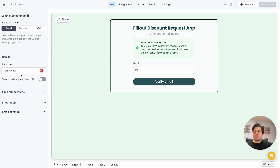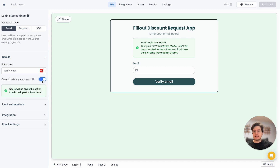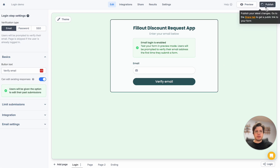On the left-hand side, we also have more settings. Let's say I want to allow users who filled out my form to edit their discount requests — they might have entered some information incorrectly and want to fix that. So let's toggle on 'allow editing existing responses,' and once we've done that, let's republish our form.